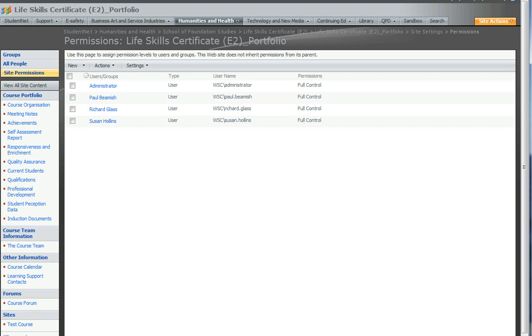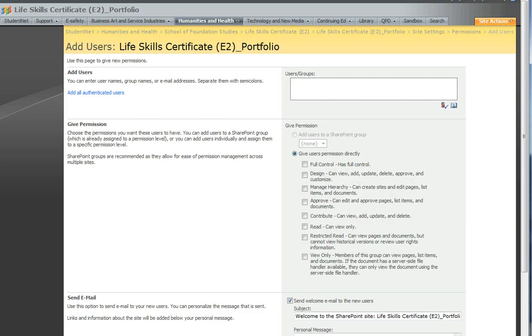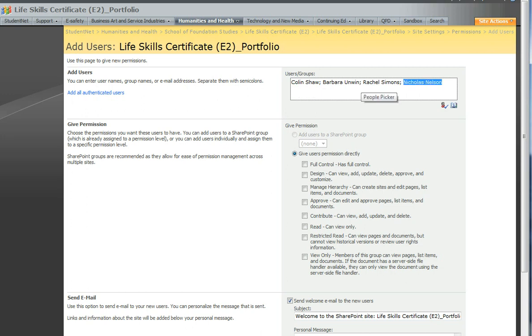Presumably your name will be there, otherwise you wouldn't be able to do this. You want to click New, drop it down and Add Users. And what you want to do then is type in the people that need to see this site. So if I paste in a couple of people that may require access to this.